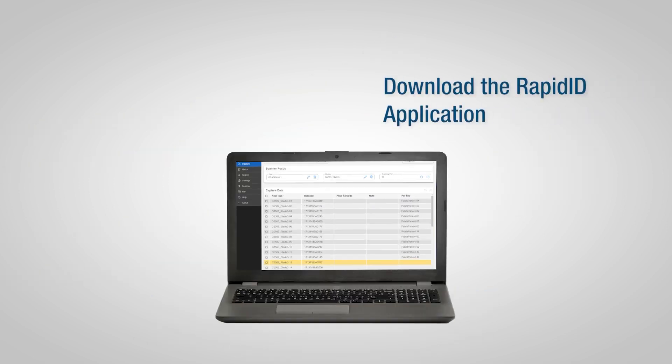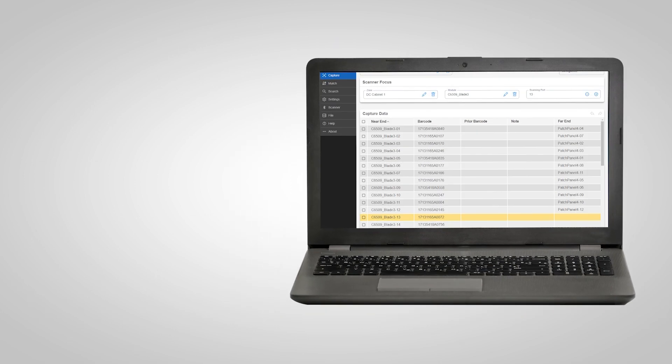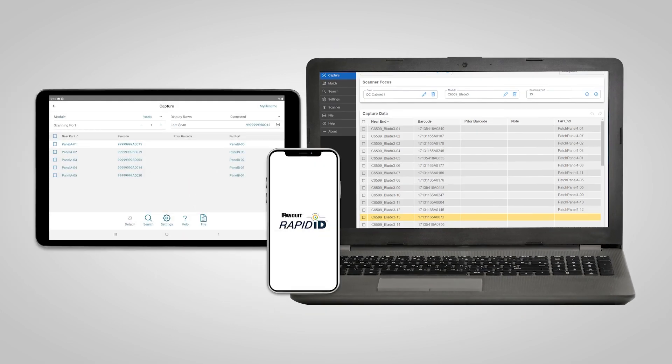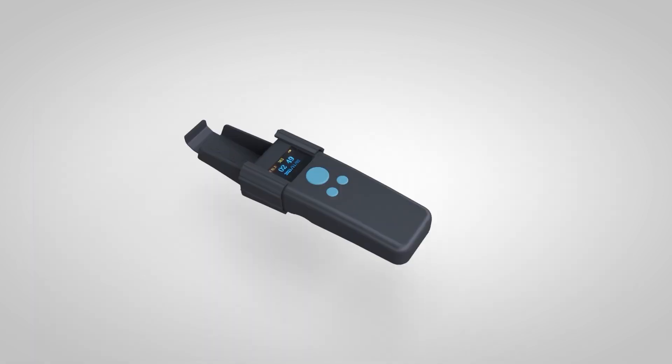Next, download the RapidID application. Versions are available for Windows PCs, tablets, and mobile devices.